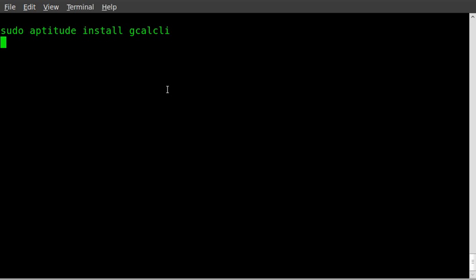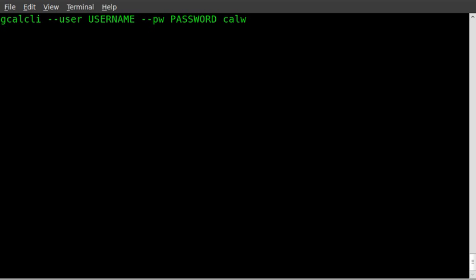Once you install that, it will ask for your root password or your sudo password, and it will also want to install some Python modules. So just go ahead and click yes to that, let it download and install.